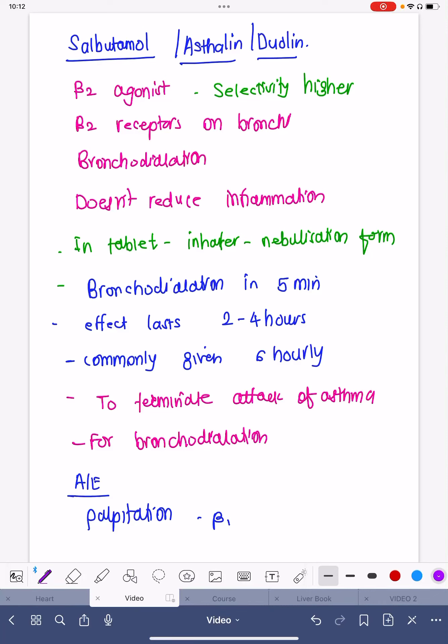I will be talking about the drug salbutamol. Salbutamol is used universally. Salbutamol or leosalbutamol is very famously seen with Asthalin, or in Duolin. Duolin has two drugs: leosalbutamol and ipratropium.